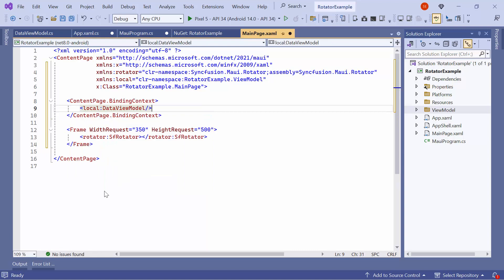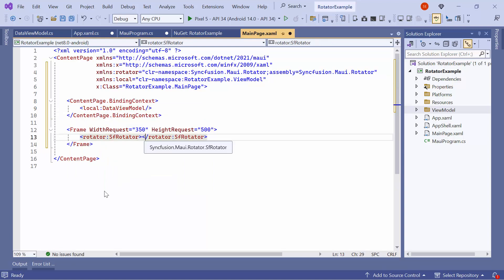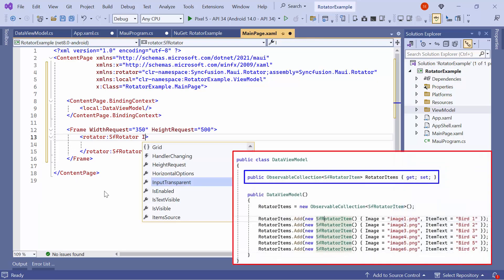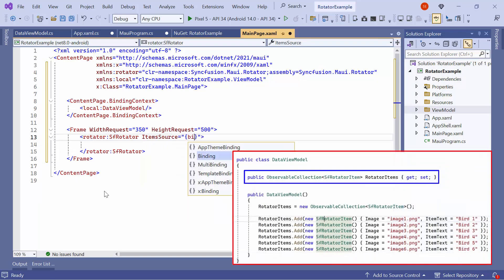Access the DataViewModel class here using the local XAML namespace. Lastly, assign the RotatorItems property to the ItemSource property.